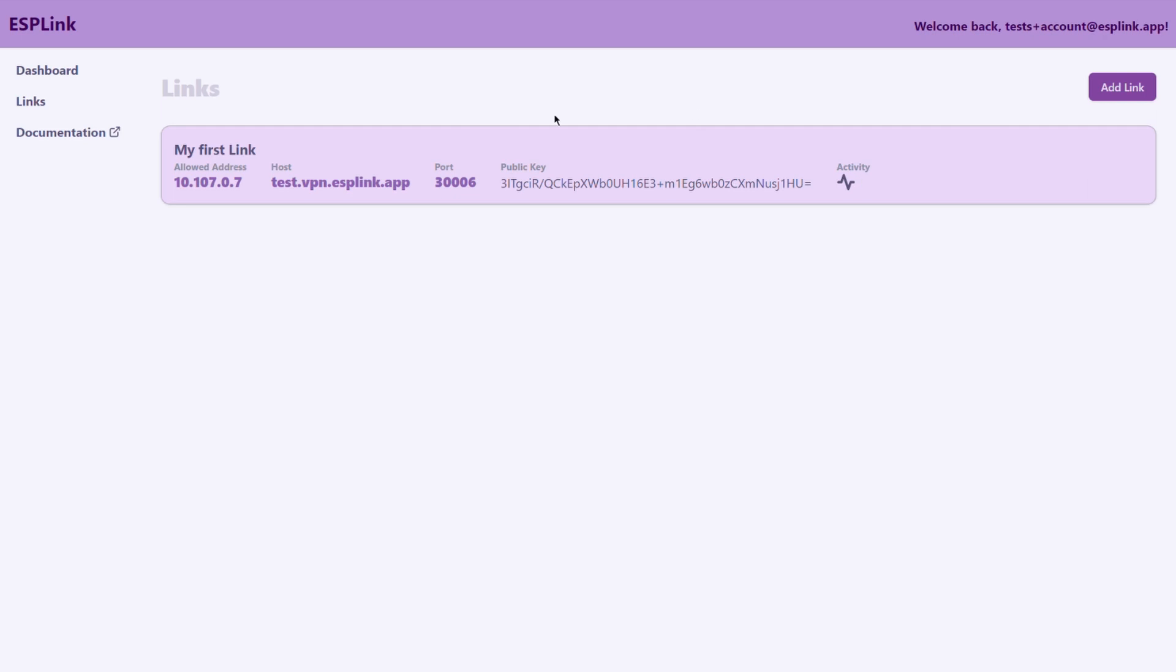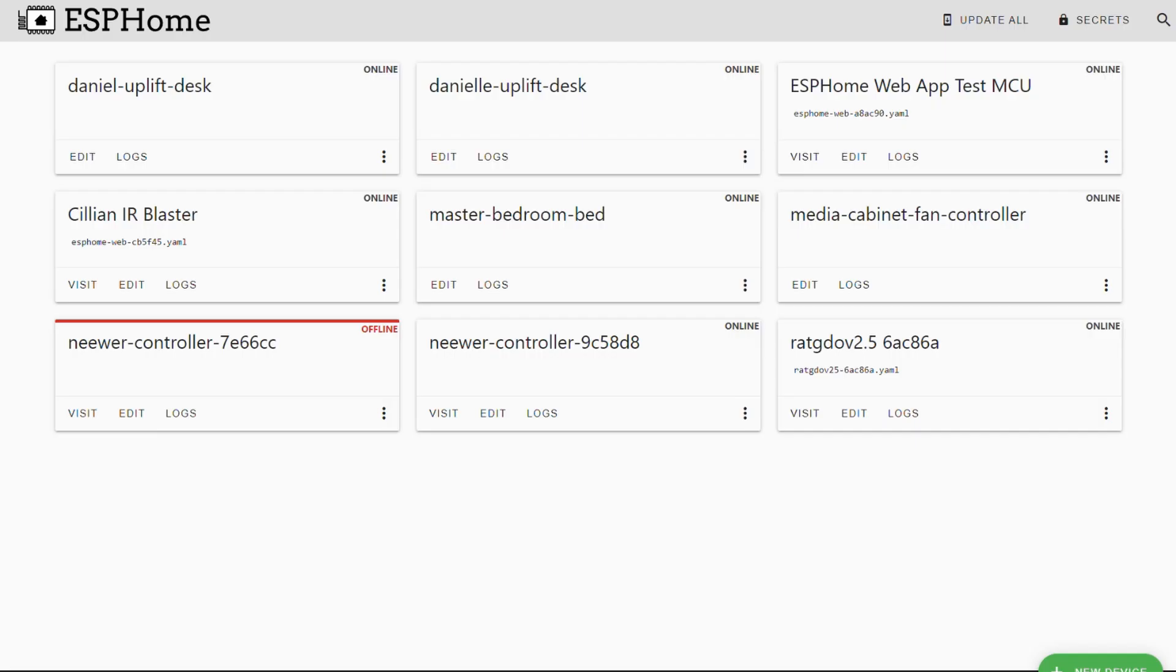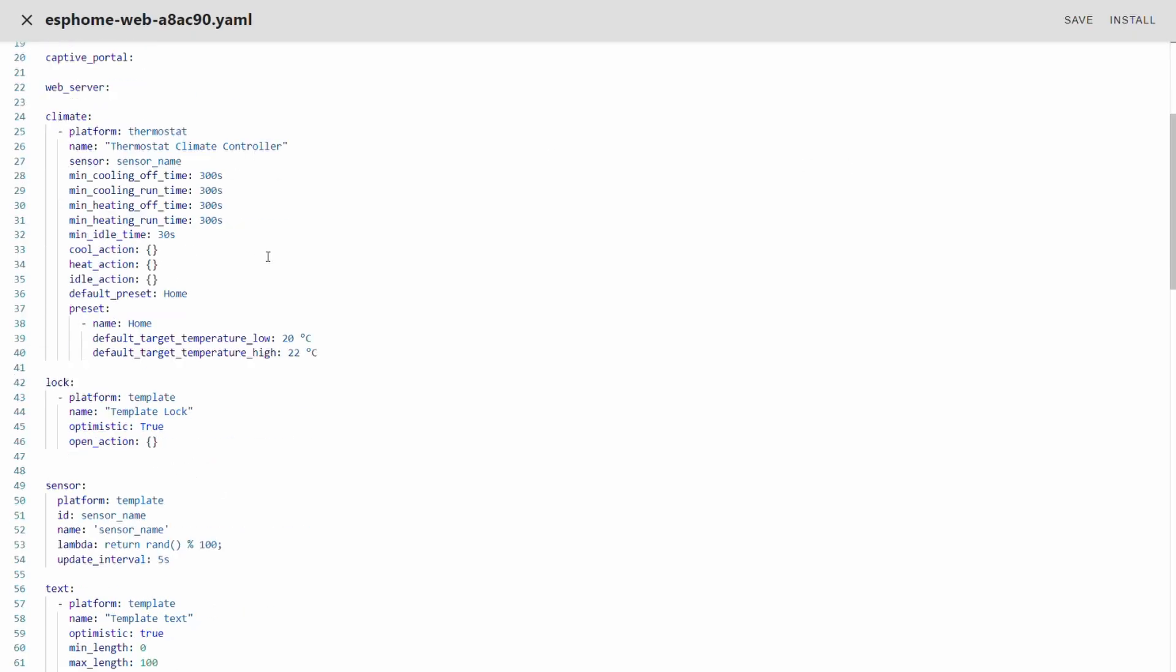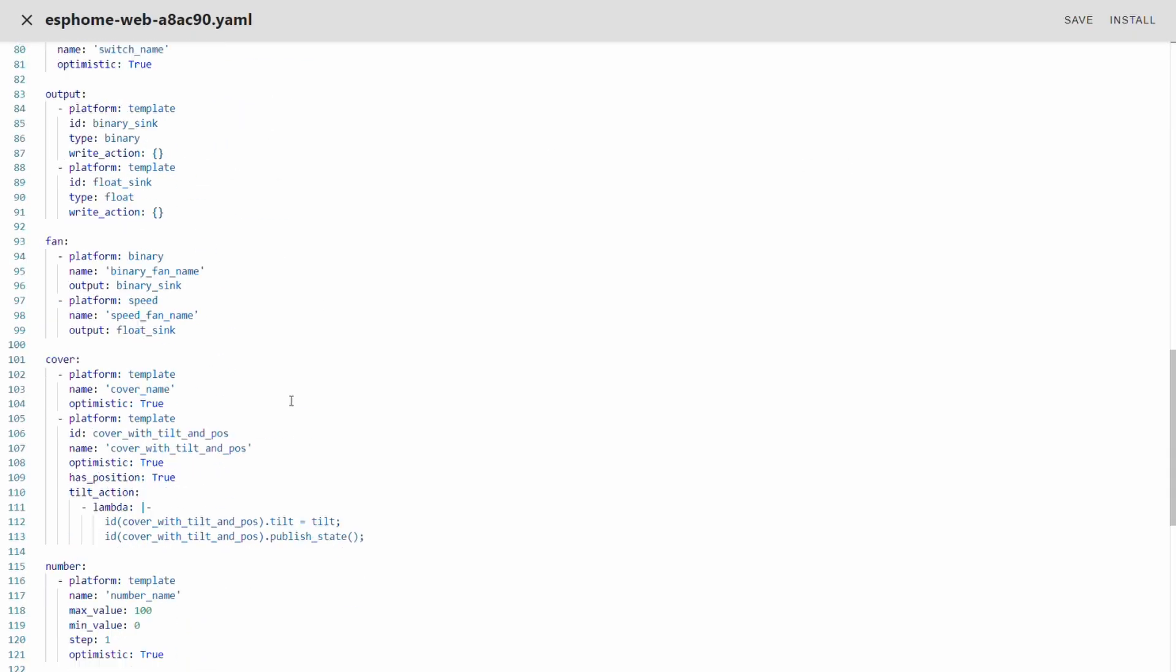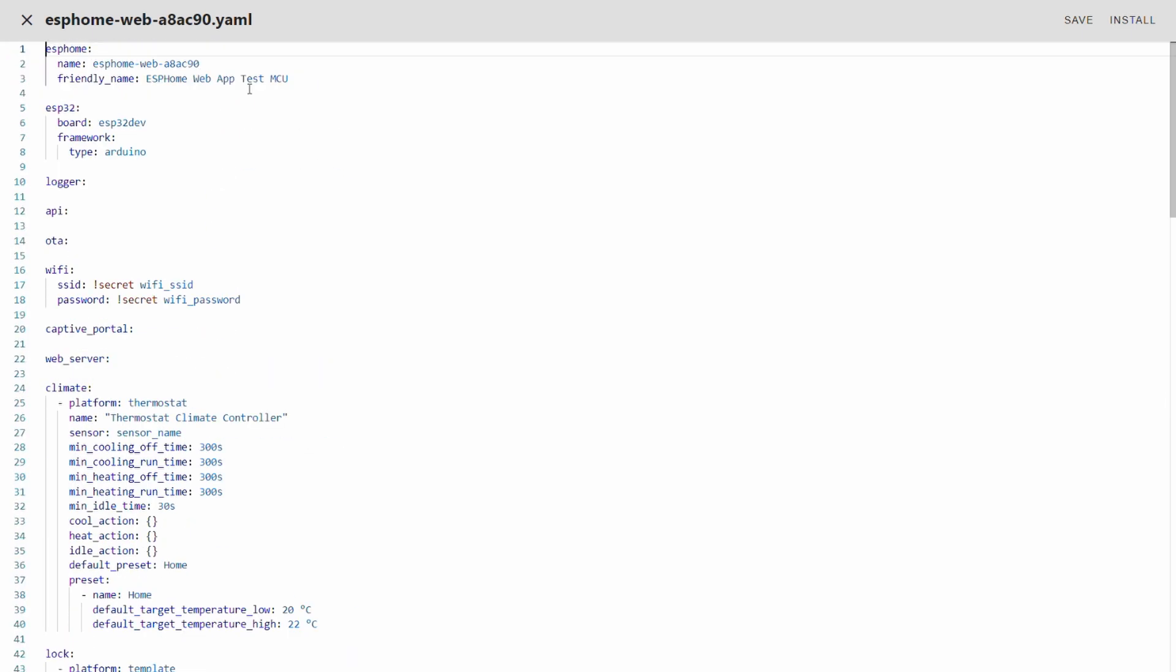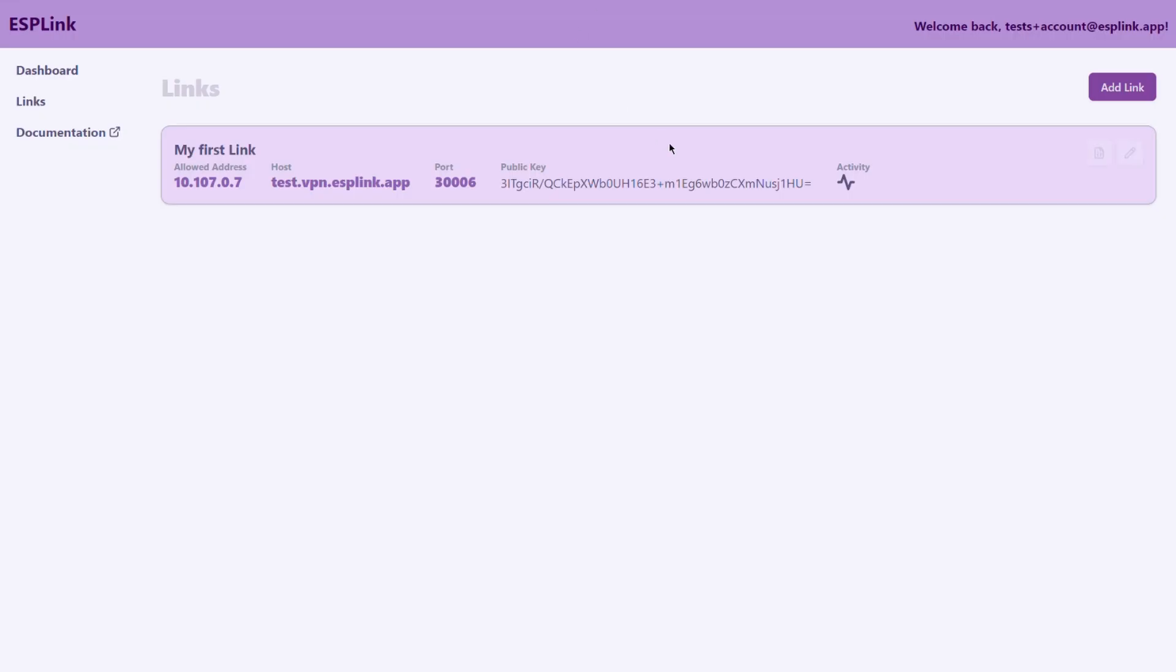We go back to the ESP link website and now we need to configure our ESP home node. This here is the node that I will configure using ESP link. So I'm gonna click on edit and this brings up the configuration. It's not really important what's in here.